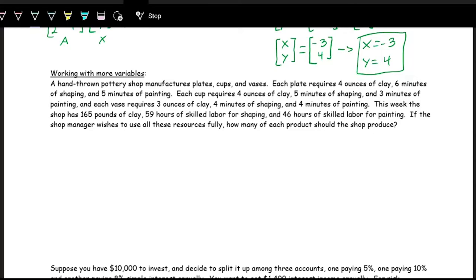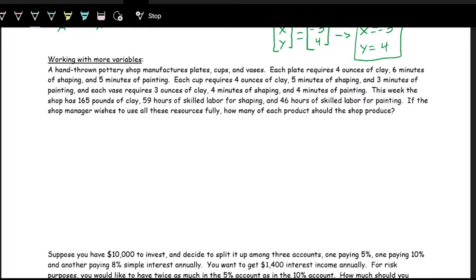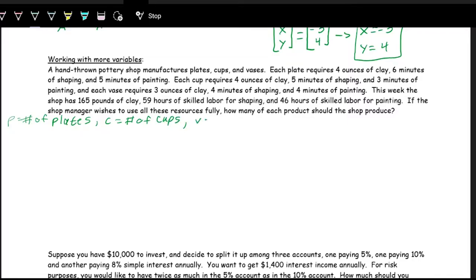We have 46 hours of skilled labor for painting. If the manager wishes to use all these resources fully, we want to see how many of each product the shop should produce. Let's first define our variables. We'll use relevant variable names: p is the number of plates, c is the number of cups, and v is the number of vases.